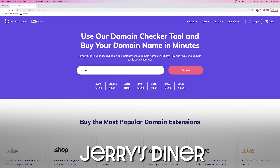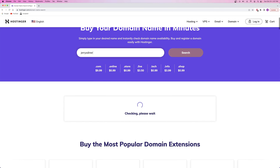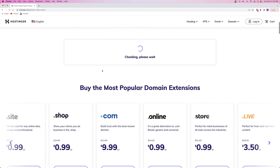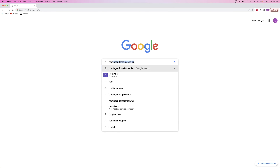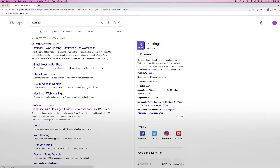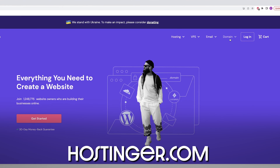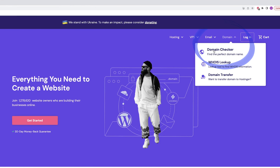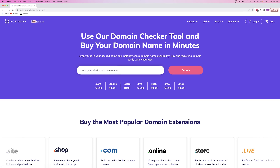The first item on the docket is creating your own custom domain name. Some people decide to name their company something plain and obvious like Jerry's Diner, which is a very common business name, and you'll have a very difficult time finding an available domain name for it. Trying to find a domain name in this day and age is difficult because there are billions of companies out there that have to come up with very unique names.